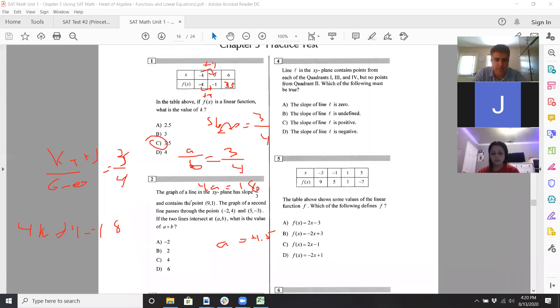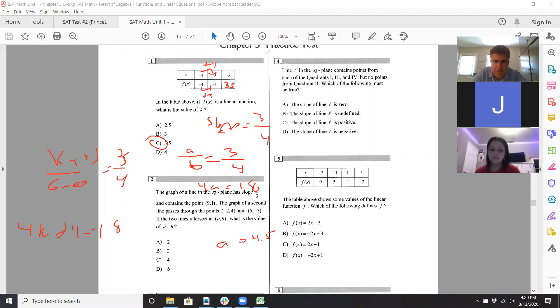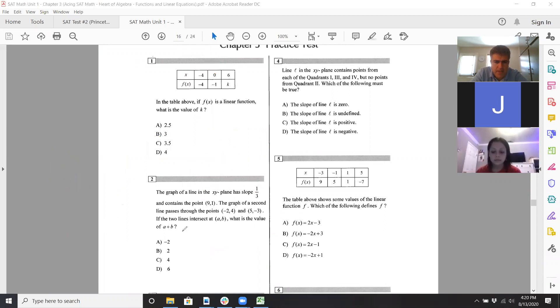For number two, again it's dealing with slope. You have a slope of one-third and it passes through the point (0, 91). The second line has those other points and they intersect, so you have to find where they intersect. You need to find the equation of each of those lines.